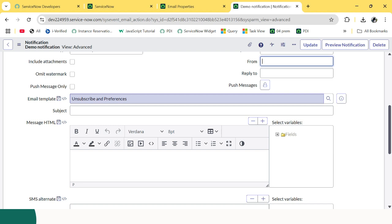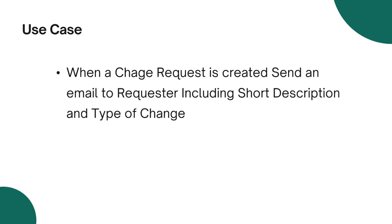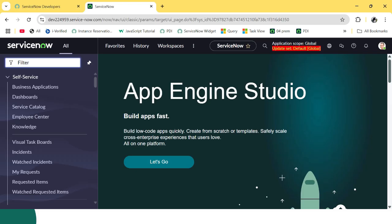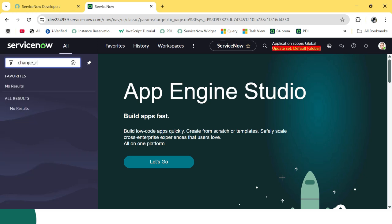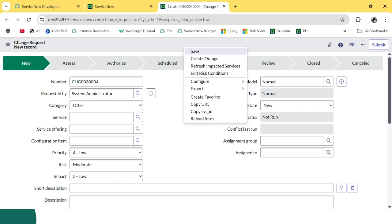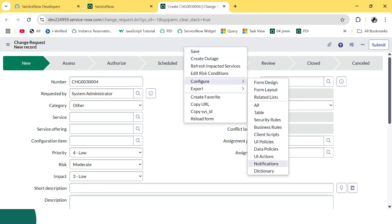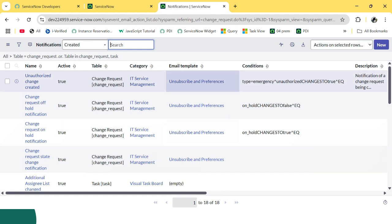So now we will create a simple notification. Our use case is: when a change request is created, send an email to the requester including the short description and type of change. Let's open the change request table and create the notification. We need to right-click here and go to Configure Notification — it will automatically pick the table in which we are creating the notification. Click on New.